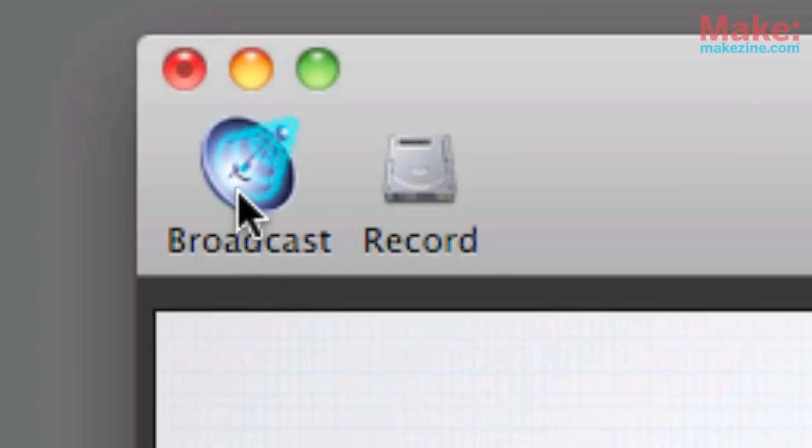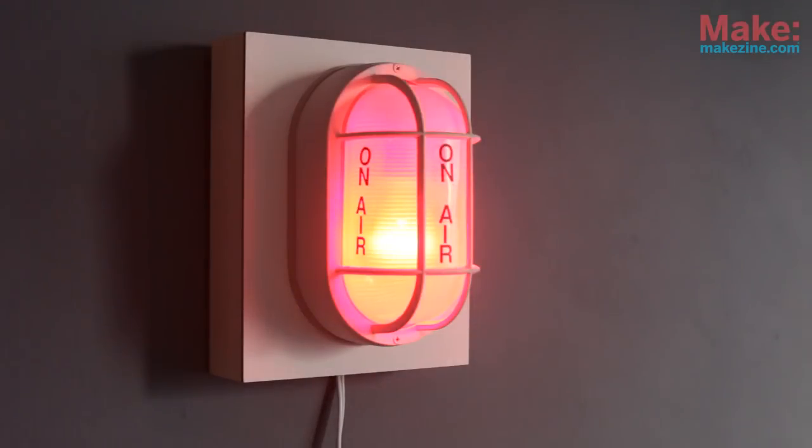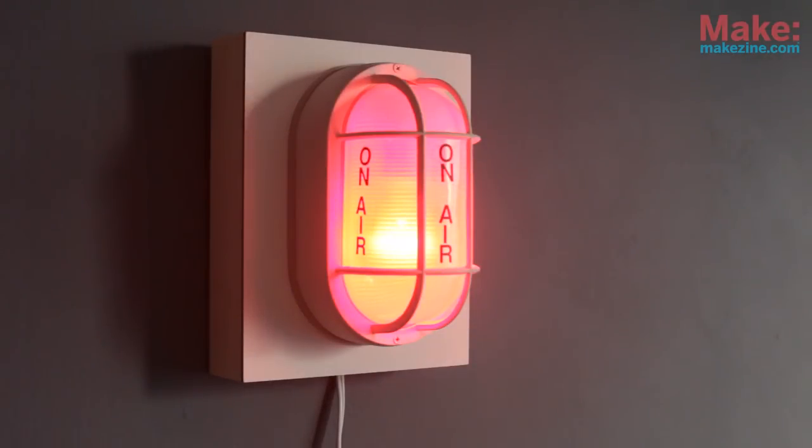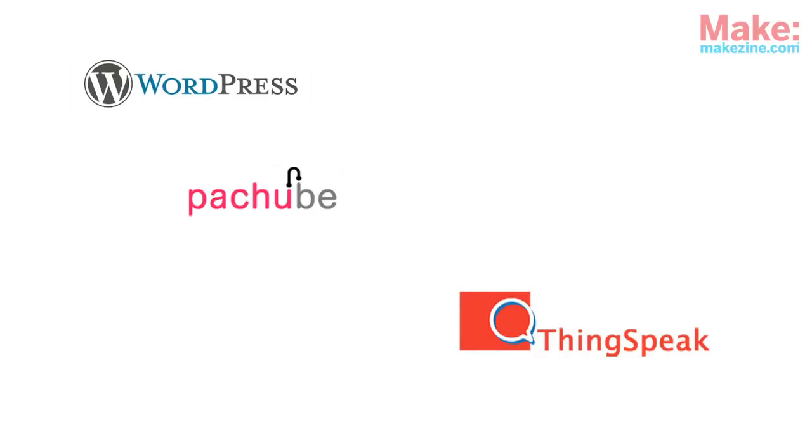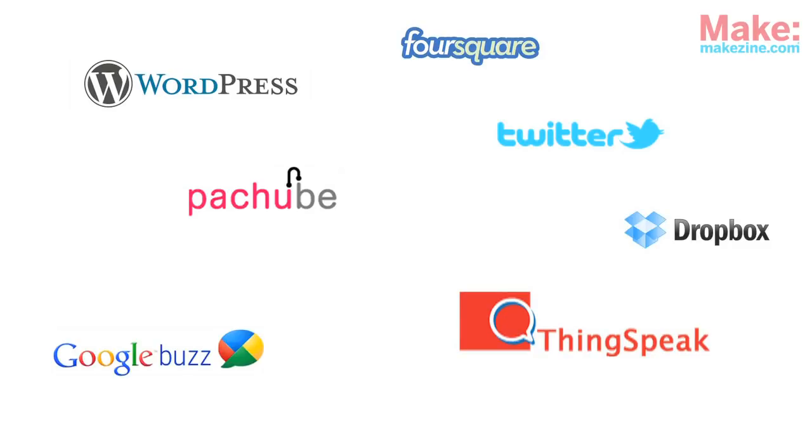So now let's test it out. Works great! Of course if you don't use Ustream there are any number of online services you can use the XB internet gateway for. So now our networked on air light turns on automatically when we start streaming to the make live Ustream channel.